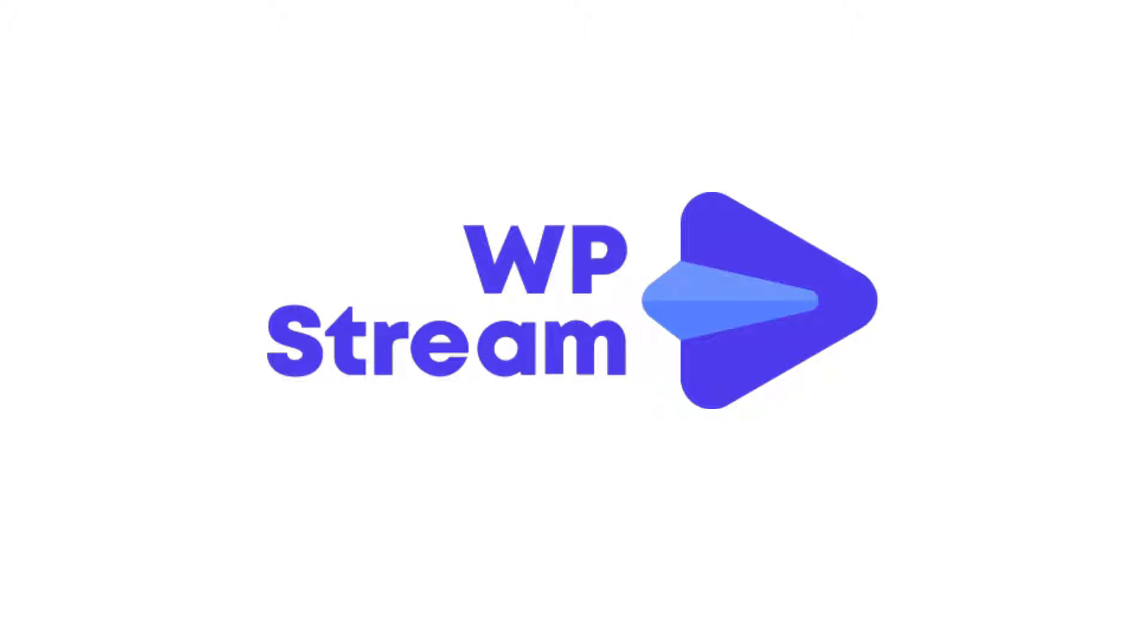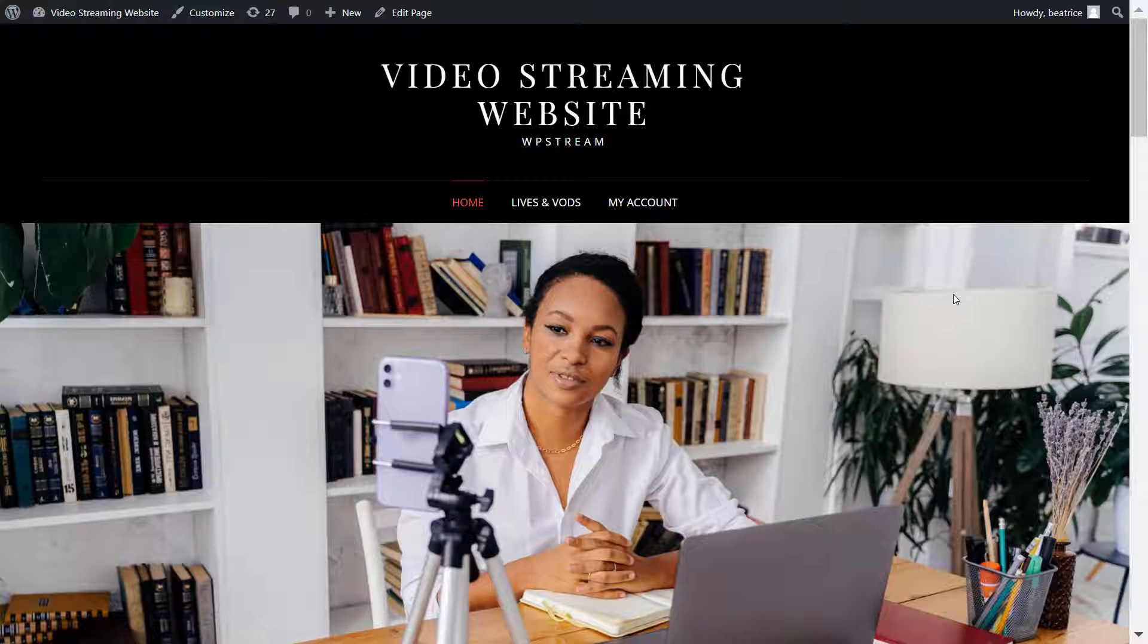Hey streamers and welcome to part 5 and the final part of our create your video streaming website series with WP Stream.